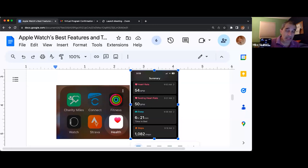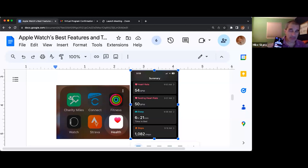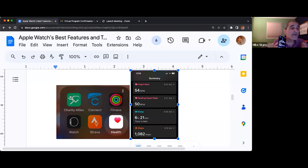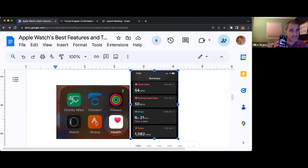Unfortunately for me, all of my trends are down because I got a little bit of a hip injury. But this is the place where all of your fitness data lives.